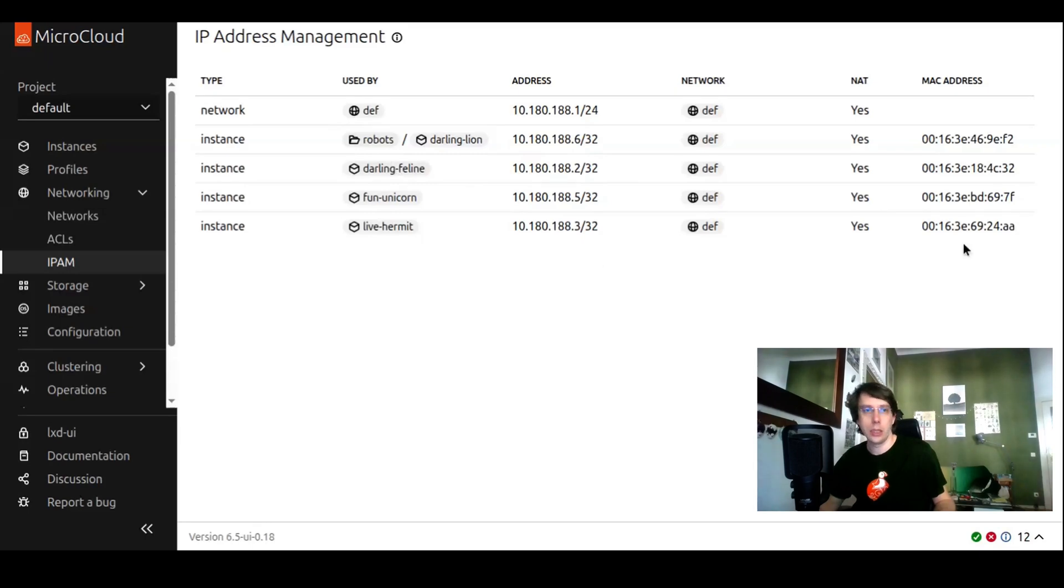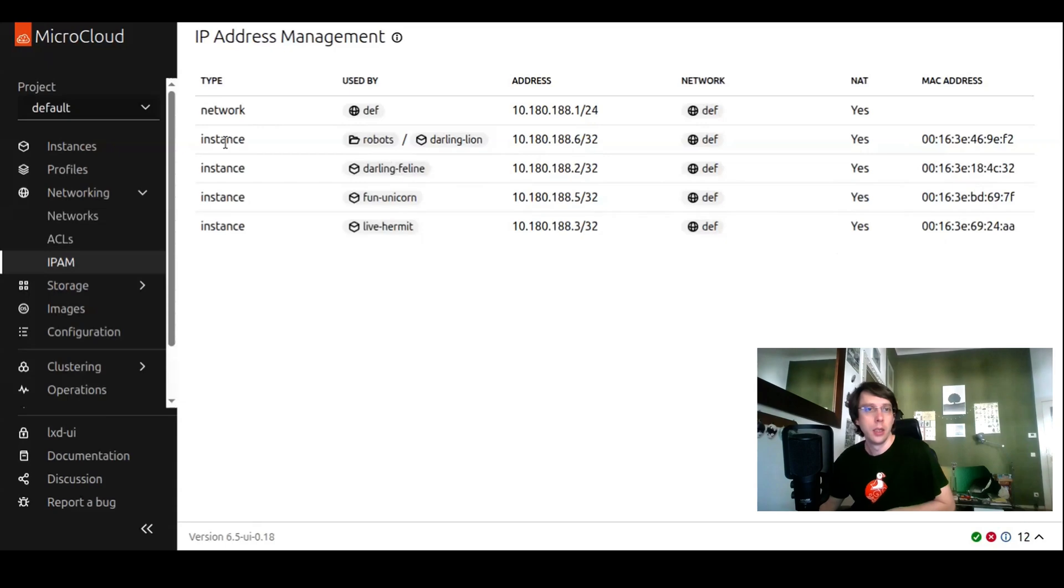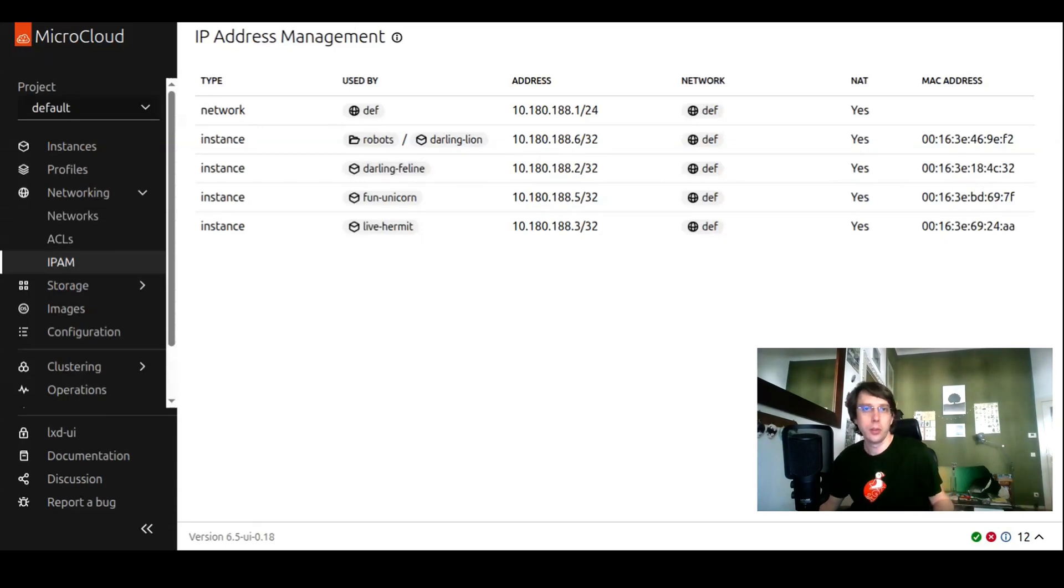Together with the MAC addresses, if these are instances. That's a pretty nifty summary. If you're doing troubleshooting or if you want to just have an overview of your IP address real estate.